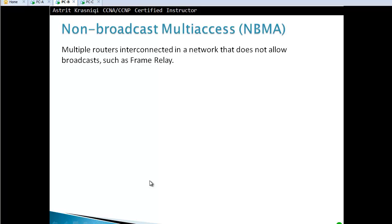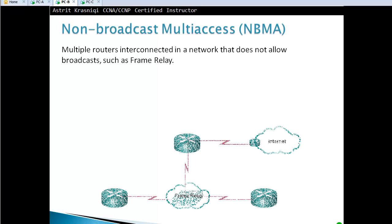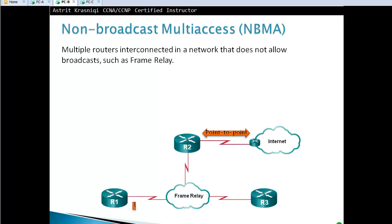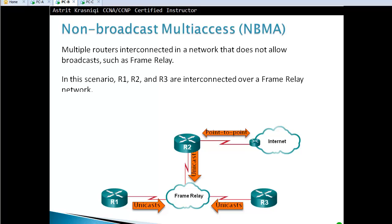Non-broadcast multi-access is used when, for example, you use frame relay — multiple routers interconnected in a network that does not allow broadcast. So we only allow unicast messages to be sent. That's called non-broadcast multi-access.